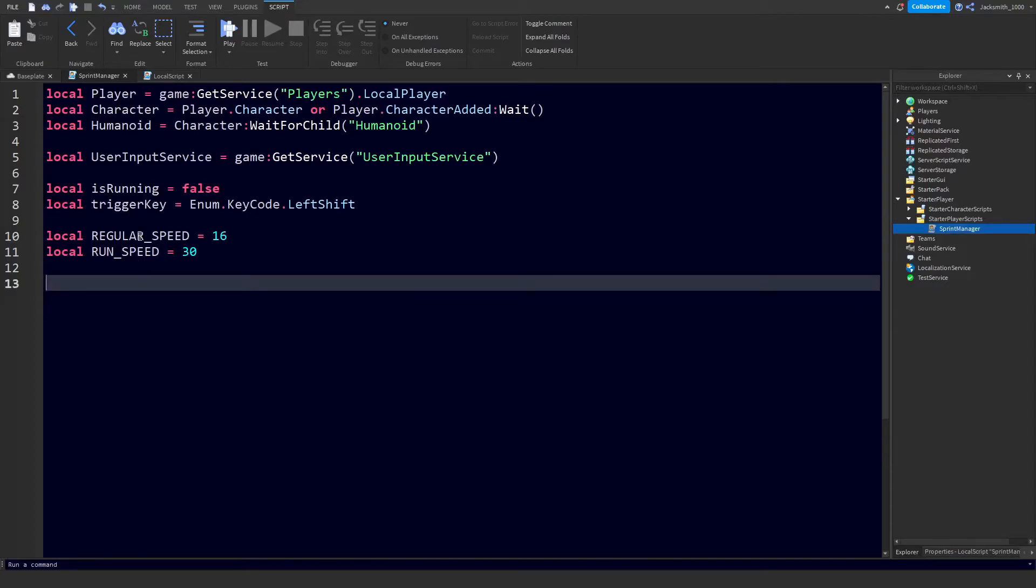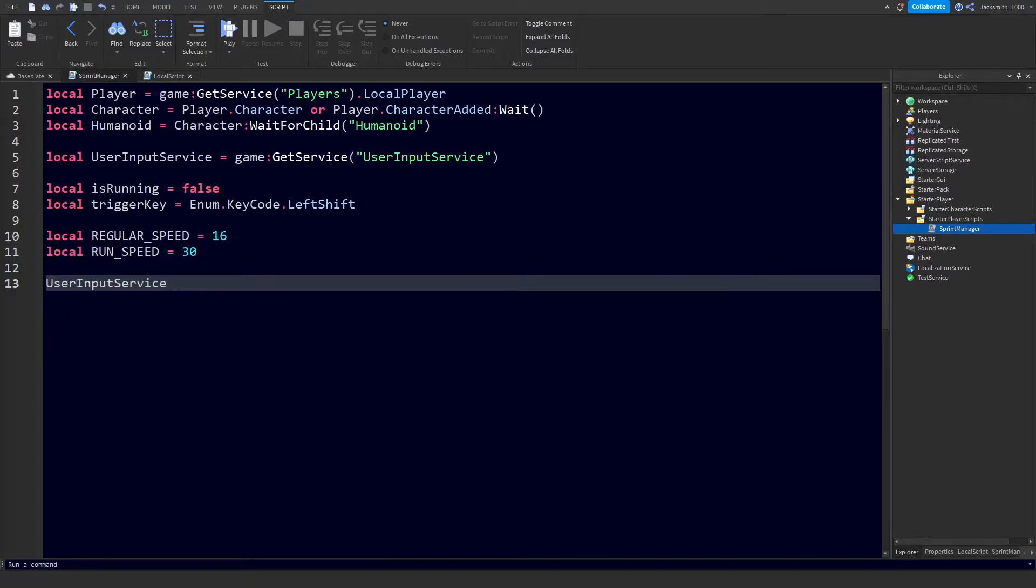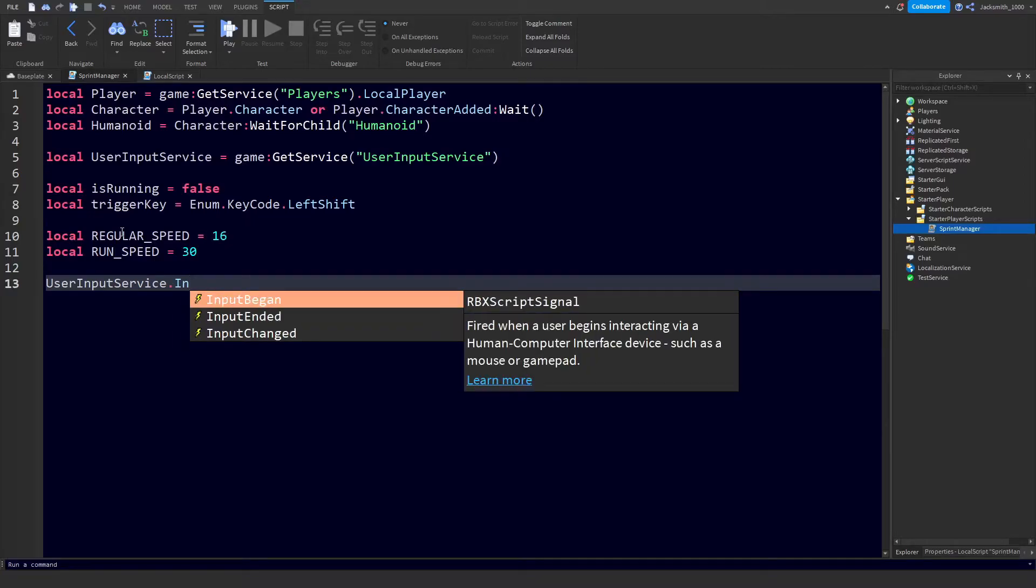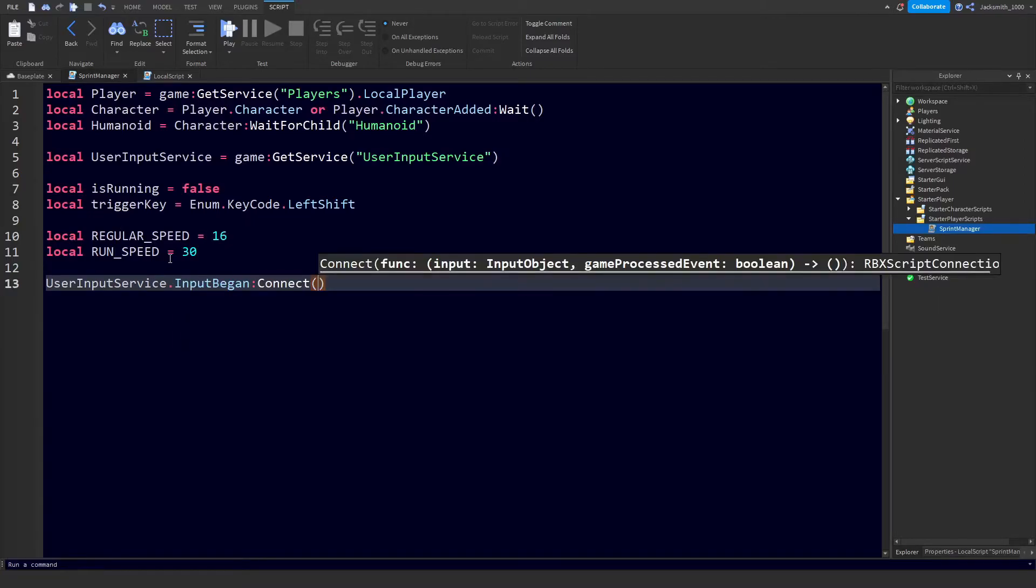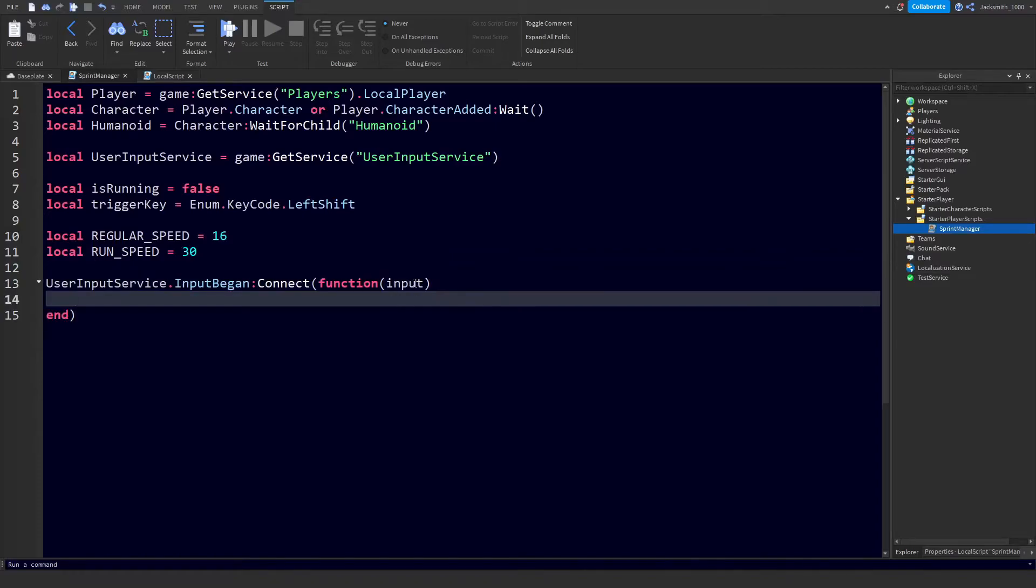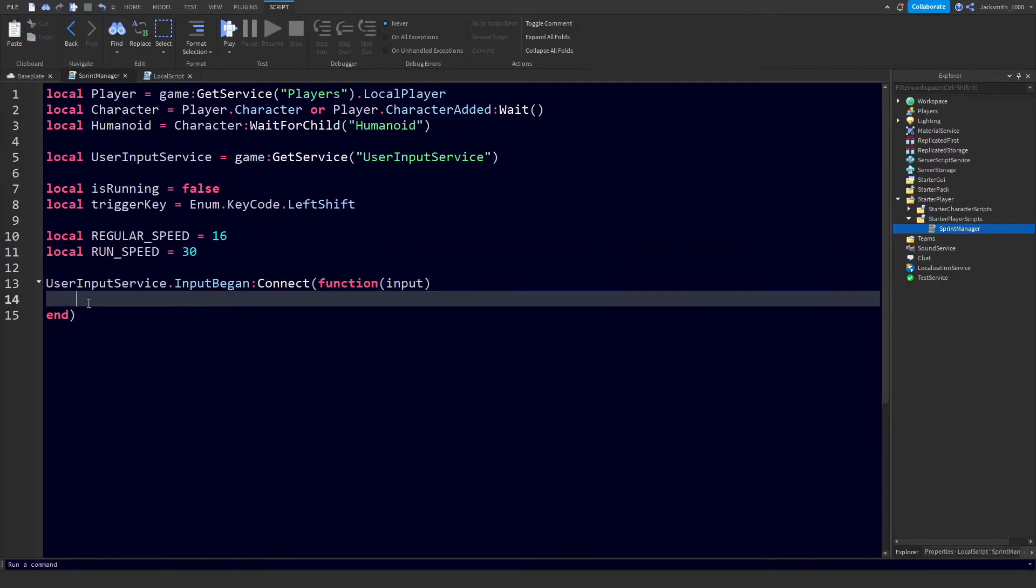Now we need to check if the UserInputService is fired and there is an input detected, and we can act upon that and change the player's humanoid. Let's first use our variable UserInputService and we're going to use the built-in function InputBegan. We're going to connect a function to that with a parameter of input. We're going to use this input parameter to check what sort of input we have received from the UserInputService.